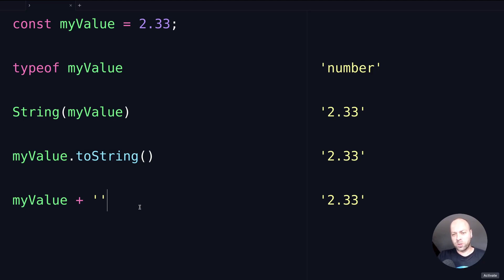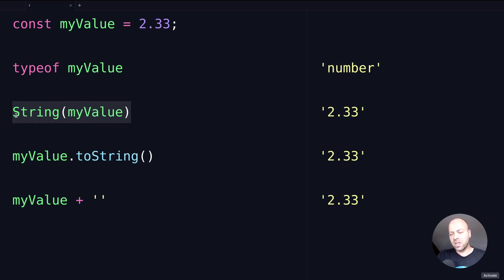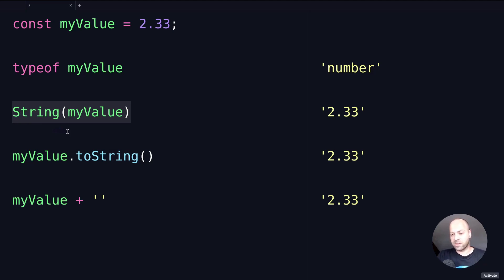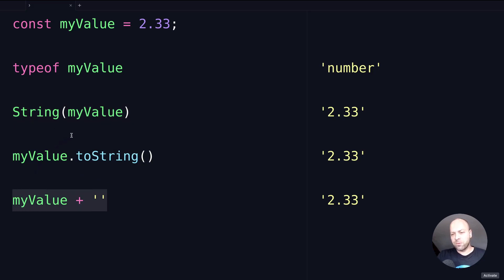So there's the different options for changing a number to a string in JavaScript. As mentioned, this is the preferred option and there's a few reasons for that. Firstly, it's a bit cleaner, a bit simpler to read—you can see exactly what's going on, whereas this is a little bit messy adding the empty string together.